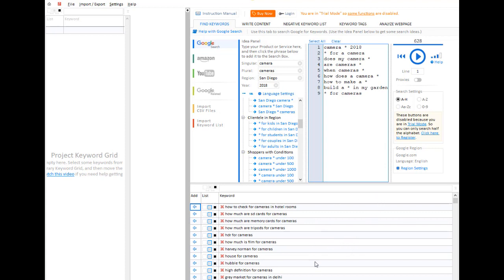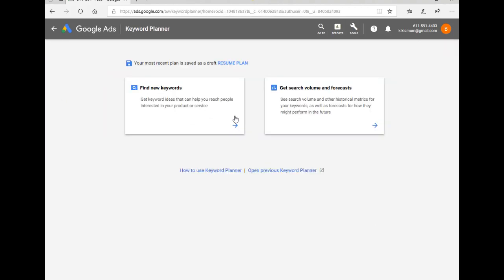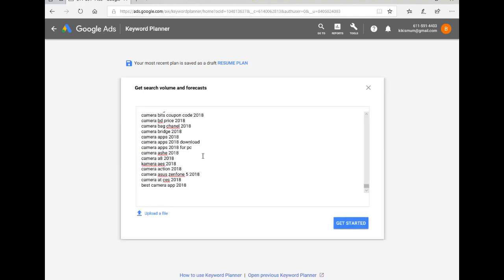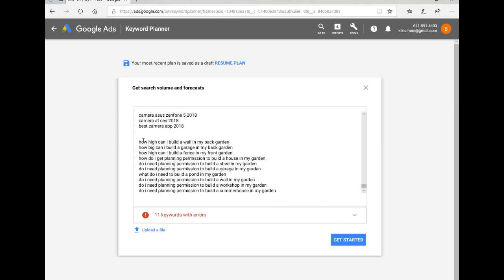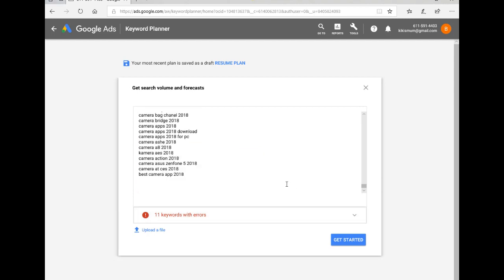Now the next thing to do is to copy these to the clipboard. We'll now look at moving on to the next step by taking them to the Google keyword tool. We're now in the Google keywords tool — click on Tools, Keyword Planner. We want to get search volume and forecasts. So in here we will paste all the keywords we took. Click get started. There are 11 keywords with errors, which means that the phrases are too long. So if we delete these and then click get started.